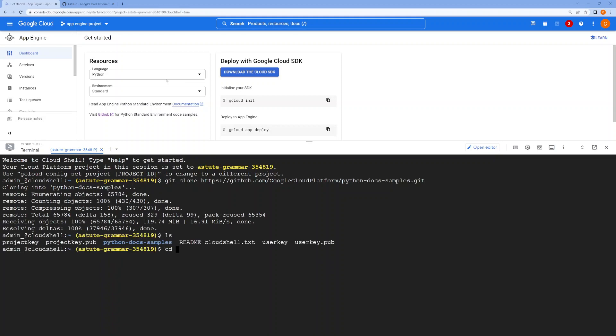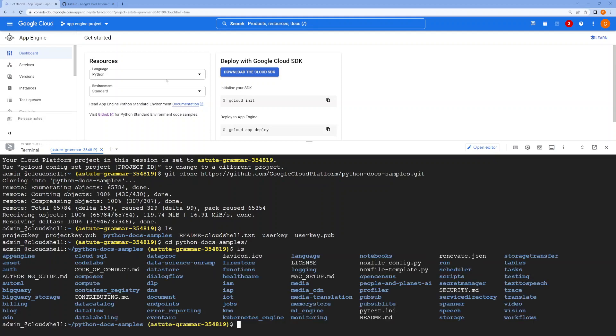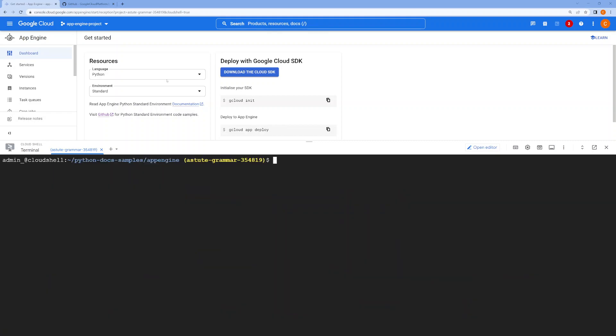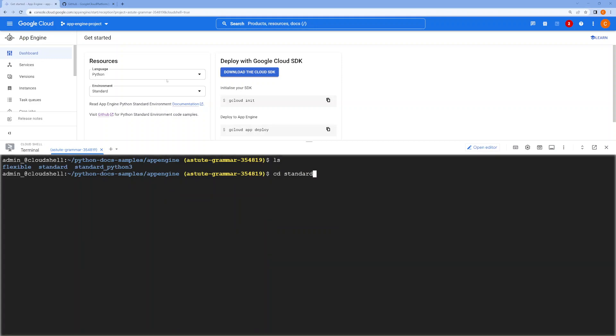Next, you will go inside the directory where you'll find a lot of sample projects. Now we're interested in App Engine, for example. Select App Engine, and within this you'll find flexible and standard. So I'll go with standard.